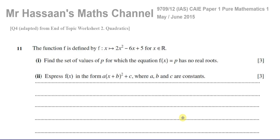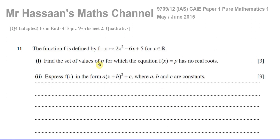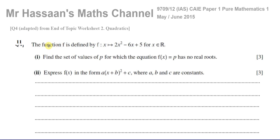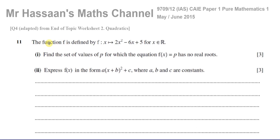Welcome back, this is Mr. Hassan's Maschan, and this is a question I'm going to answer upon the request of one of my students. This is from an endotopic worksheet that I made for my Cambridge class from the 9709 International A-Level Syllabus, and this is about quadratics — it applies to Edexcel as well.